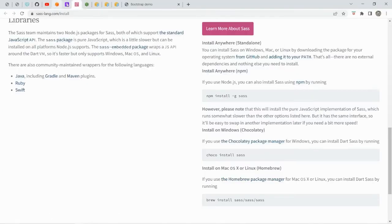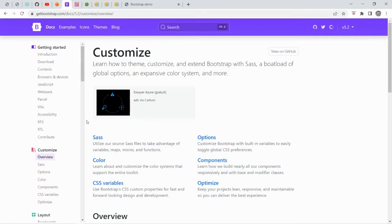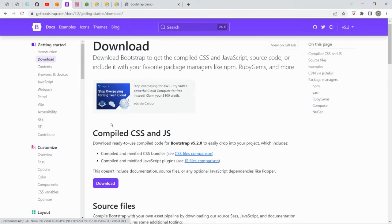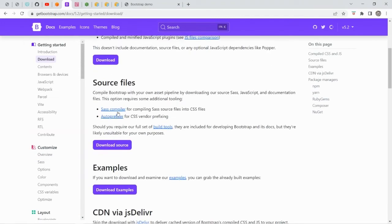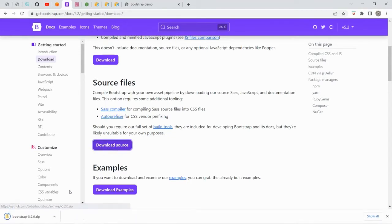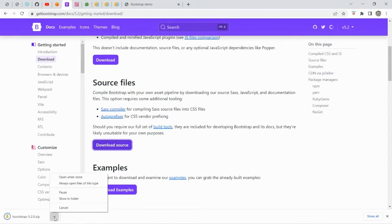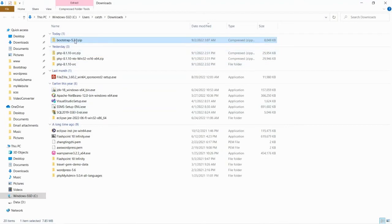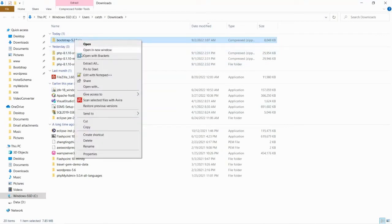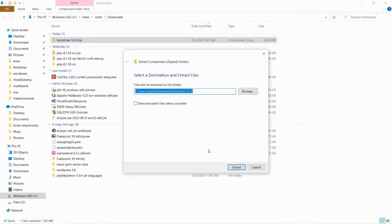Then I will go to the Bootstrap homepage and go to the download section. I am going to download the source file — the SASS source file. After we download the source file, it's a zip file, so we unzip it.